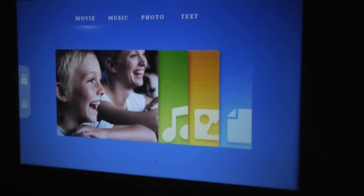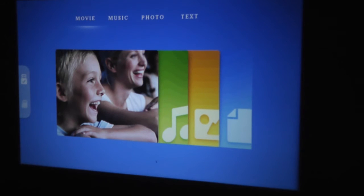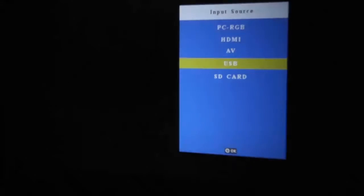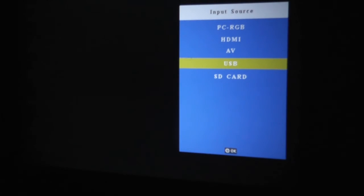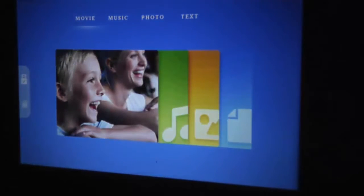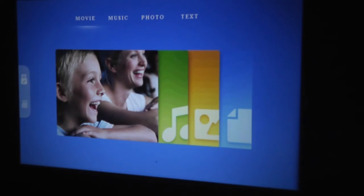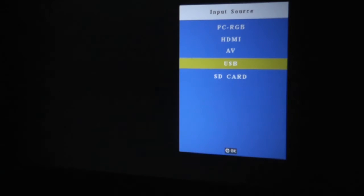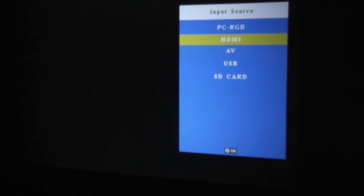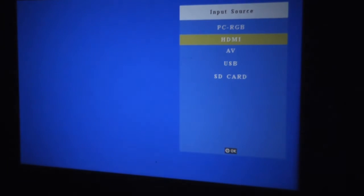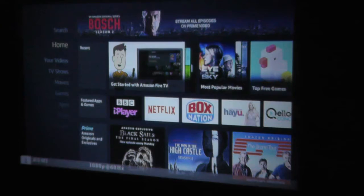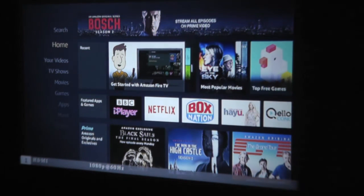So there's a key on the remote control which lets you select your input source. At the moment my source is selected to USB. You can choose the SD card. I want to go to the HDMI. Sorry, I pressed the button. I'm going to go to the HDMI because I've plugged in Amazon Fire TV. And I'm going to see how well it works with an Amazon Fire TV.